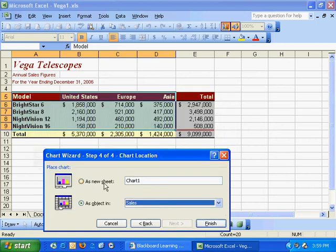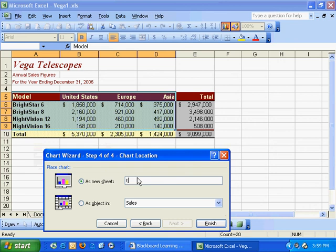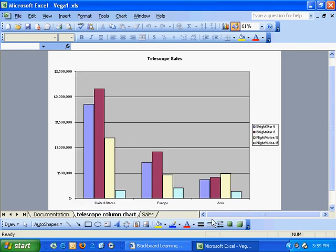I'm going to insert this as a new sheet. I'll call it telescope column chart. I'll hit finish, and you'll notice I've got a third tab here. I'll just move it to the end.